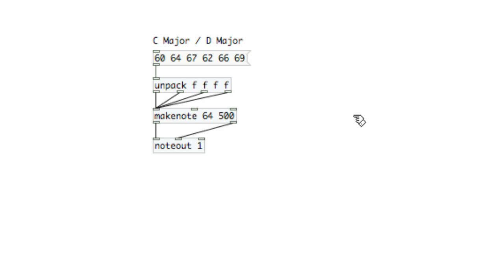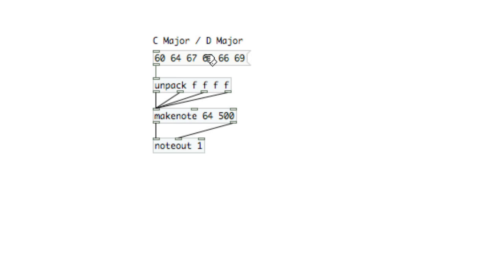There are a few different techniques for creating and manipulating lists within PD. I've got a list that consists of the notes of a C major chord: 60, 64, and 67, and a D major chord: 62, 66, and 69. I'm unpacking those into a make note, so essentially I'm making a big chord.